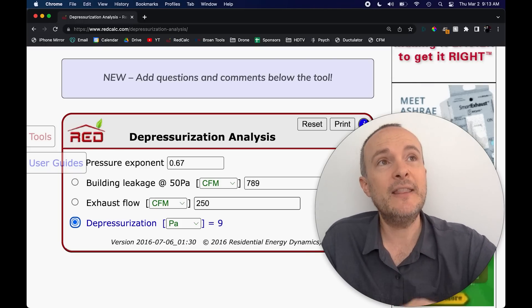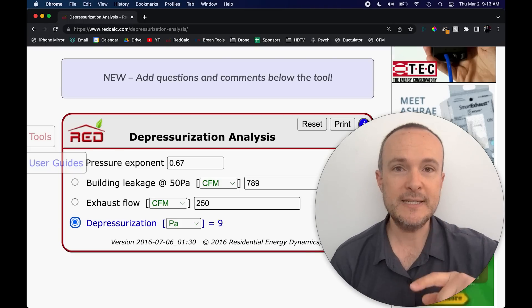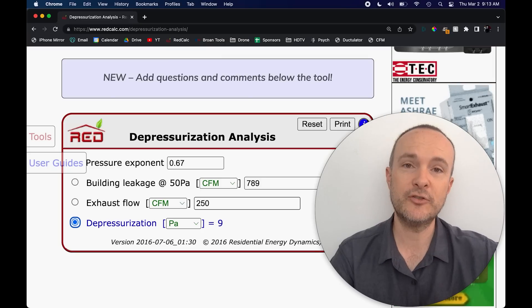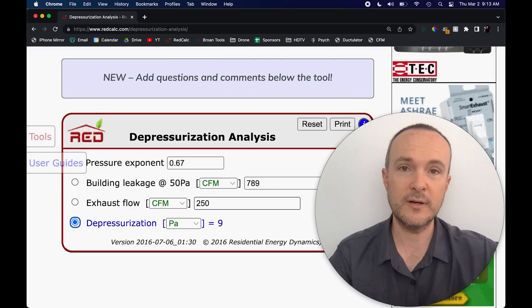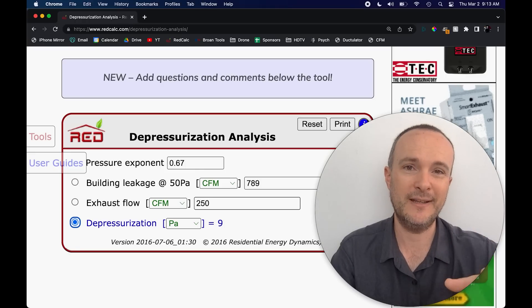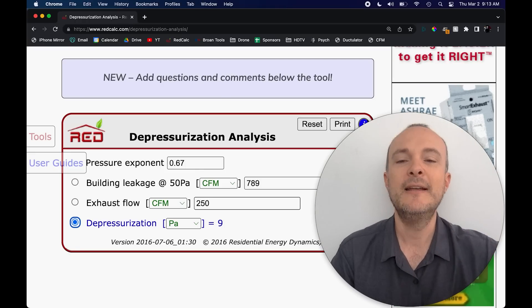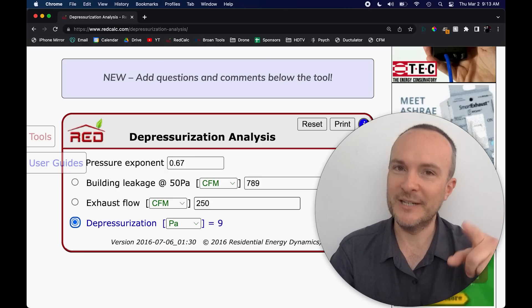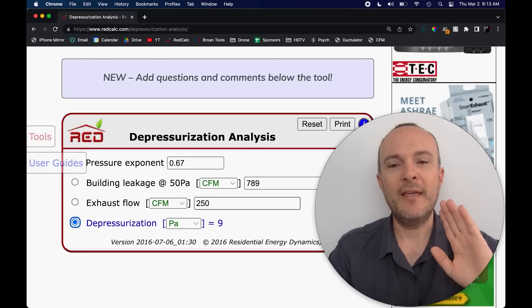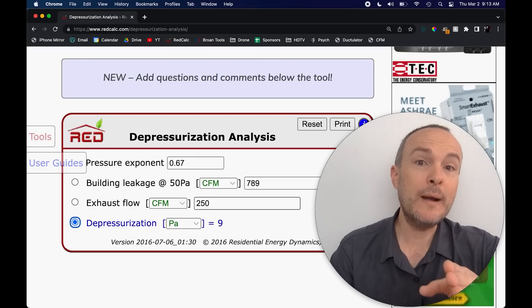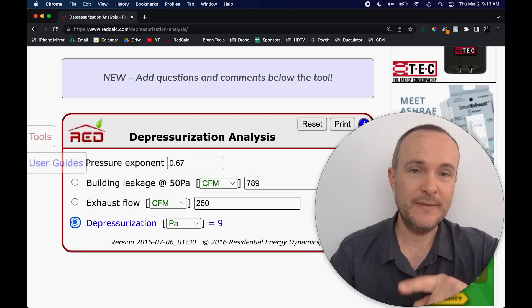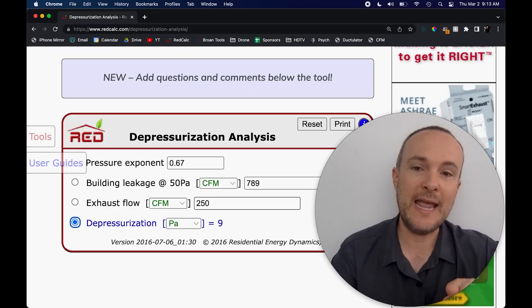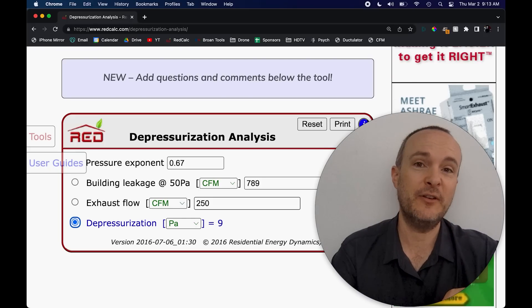Now, if we put all five of our exhaust fans on now, we're depressurized to almost 10 Pascals. This is a major problem. So I would say that in this home, given that it does not have a fireplace and it doesn't have any atmospheric draft water heaters or natural draft furnaces or anything like that, people are doing it just to be clear, but you shouldn't. Now we're at the point, this 1.5 ACH 50 in this home is where I would absolutely say we can't use these five 50 CFM exhaust fans.